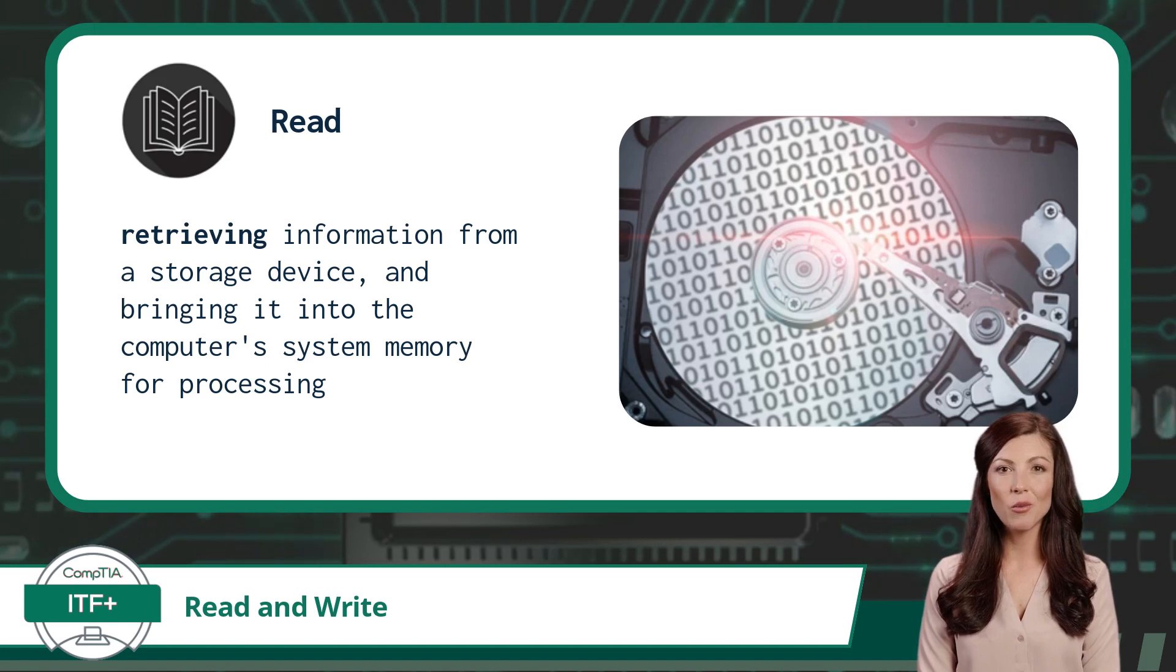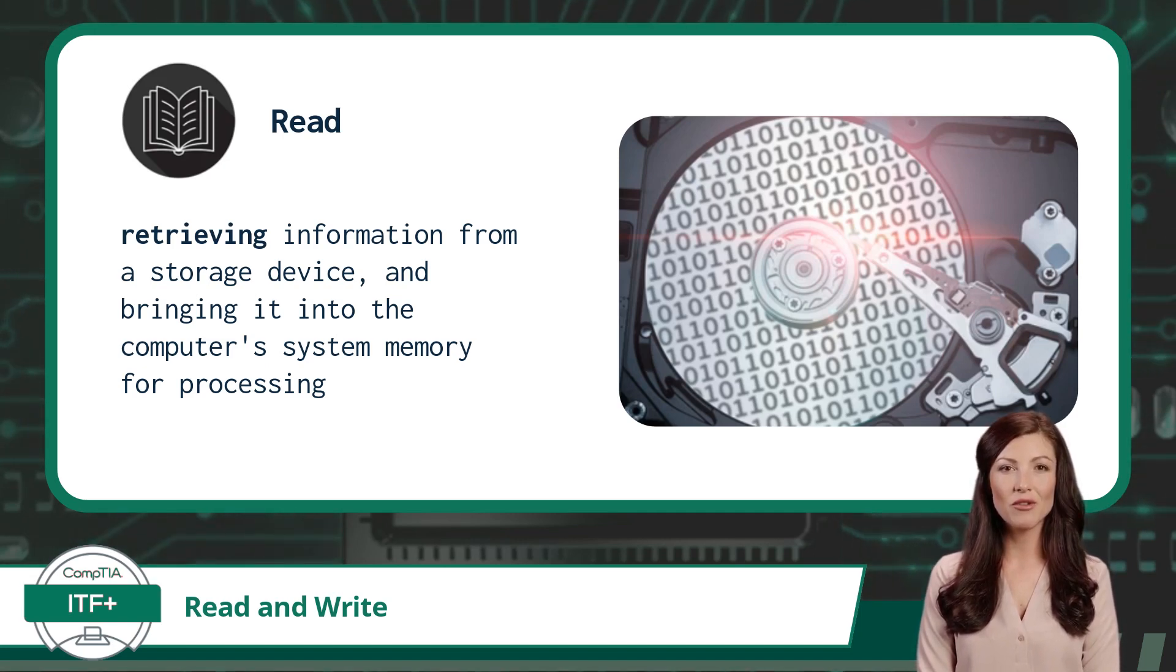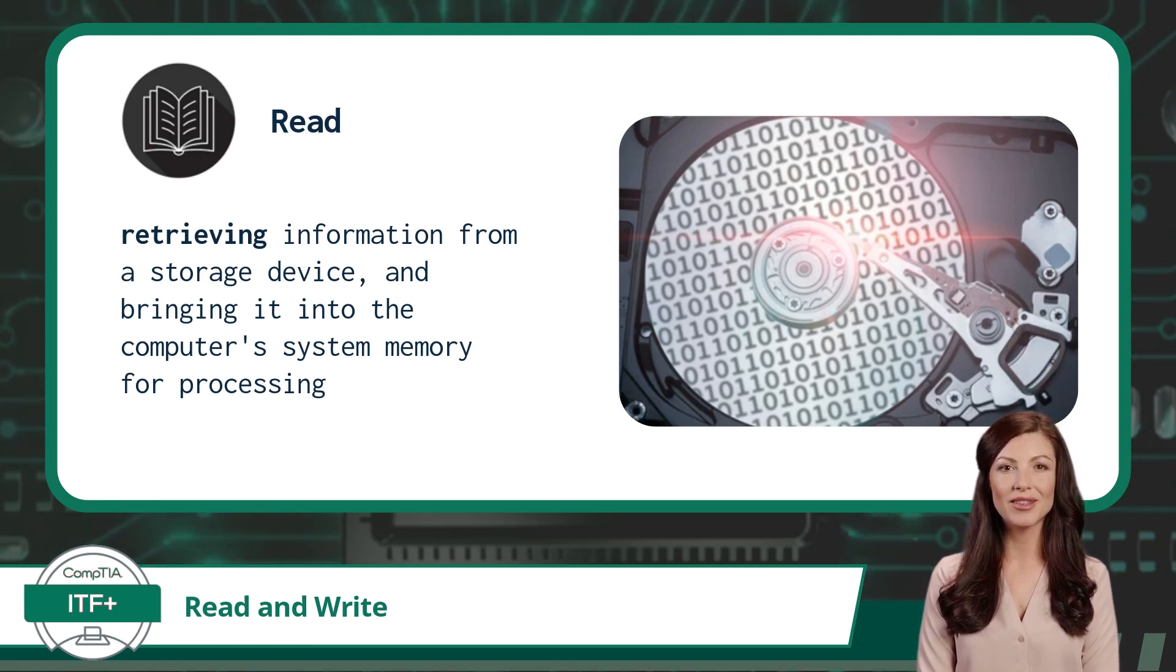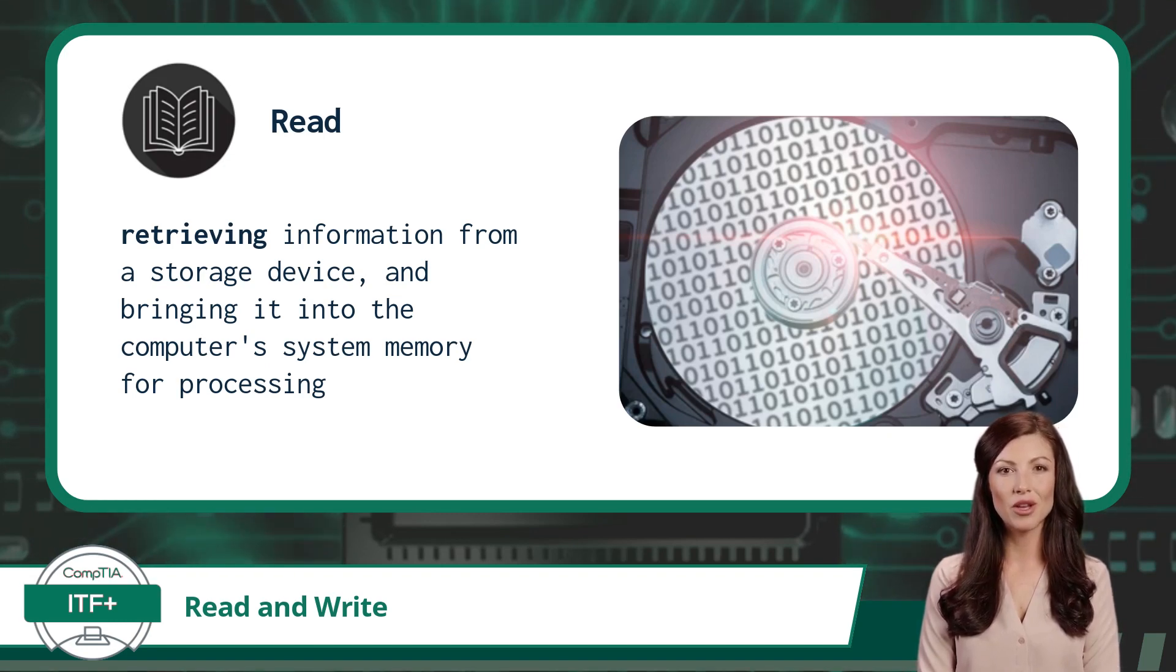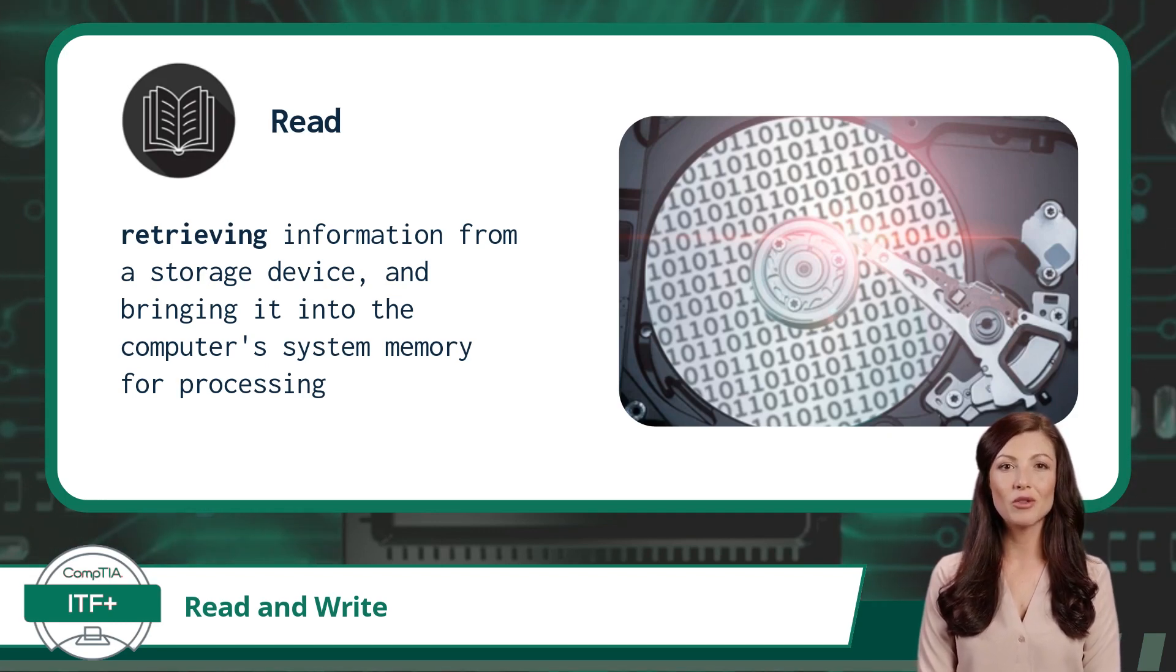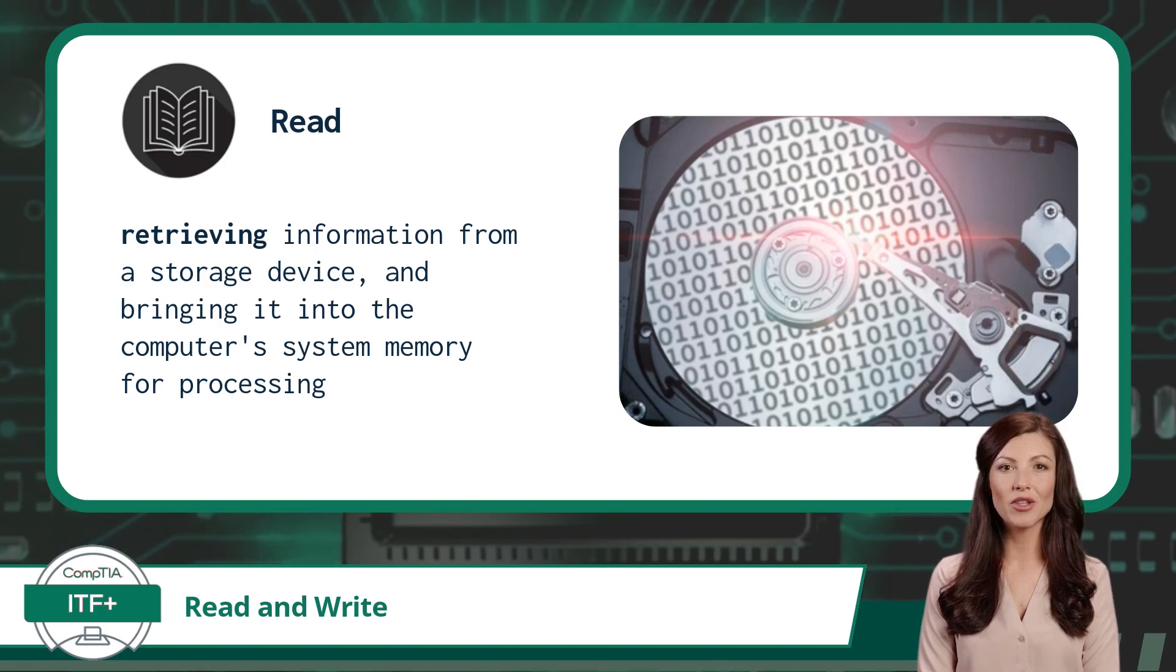So what is a read? A read involves retrieving information from a storage device and bringing it into the computer's system memory for processing. Some synonyms we have used for read have been access and retrieve. A read would also be considered a drive output operation.